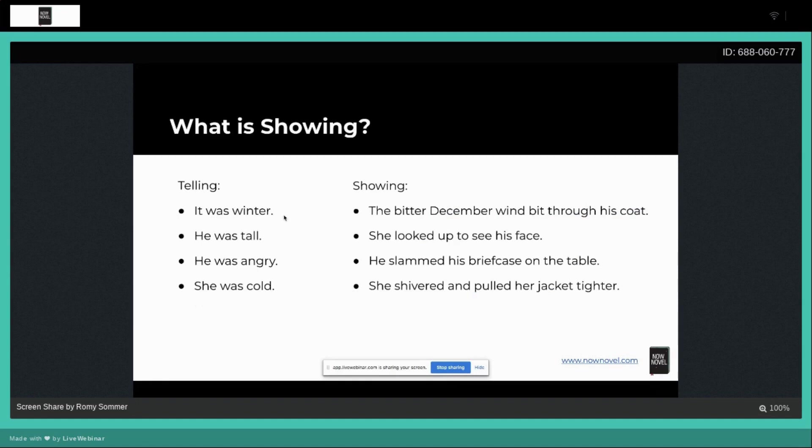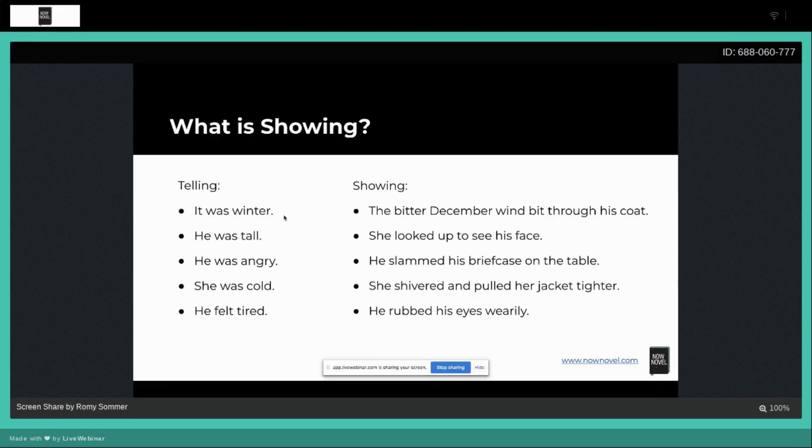He felt tired could be written as: he rubbed his eyes wearily. Again, now the reader's having to decode. If you were in a normal everyday situation watching somebody rubbing their eyes and they looked a bit tired, you're going to deduce that they are tired.